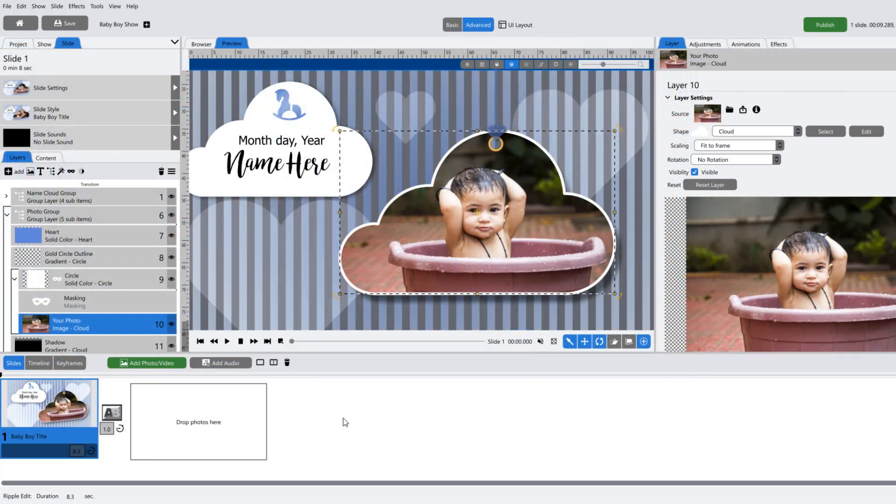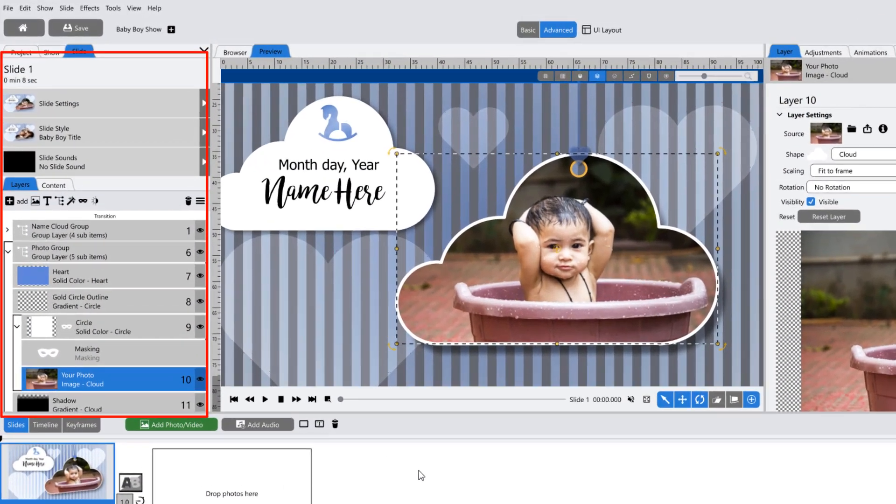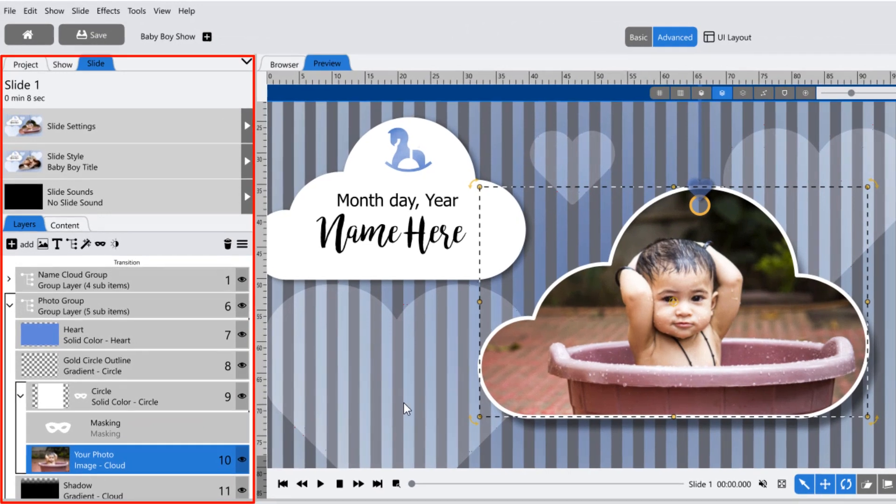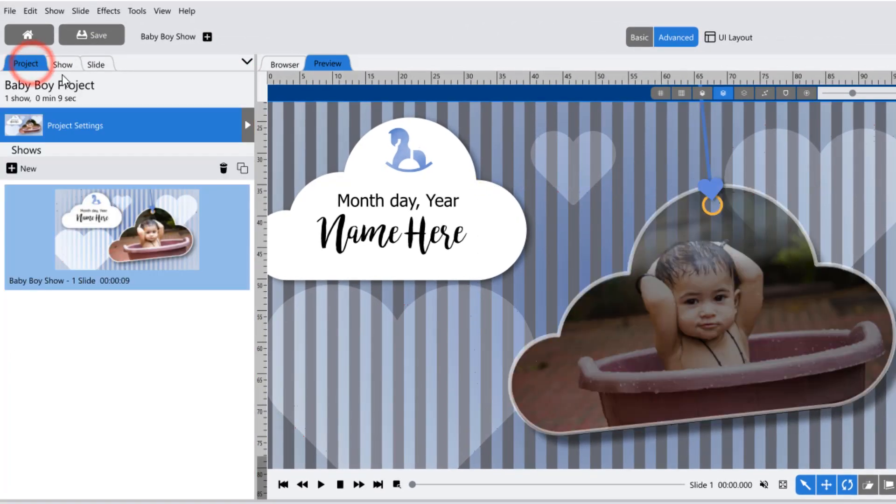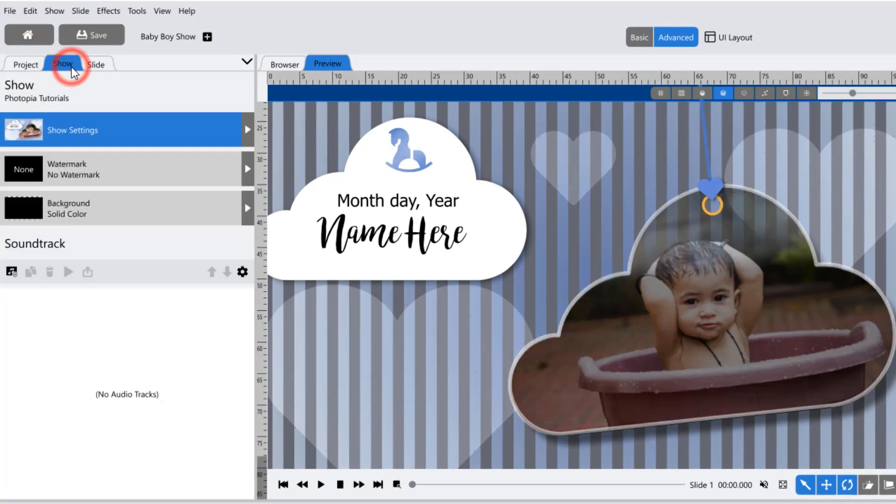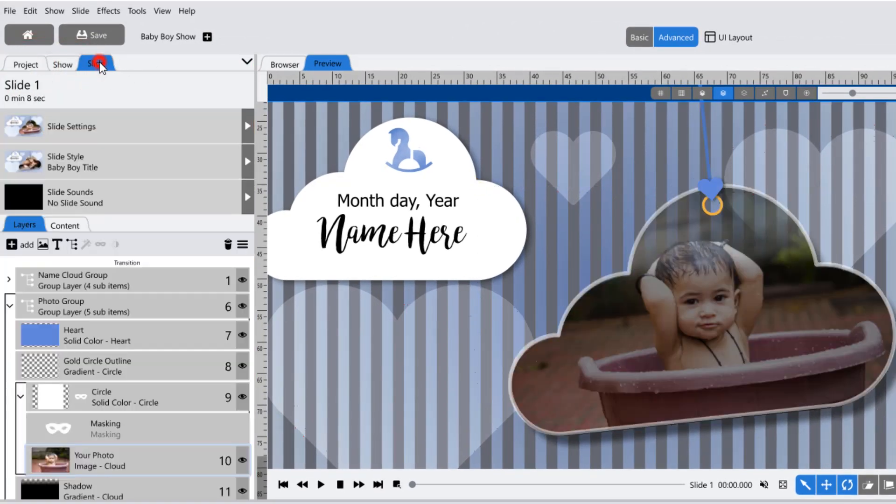In the advanced layout, the navigation panel is also available. This shows information for your project, show, and slides, as well as the layers and content tabs.